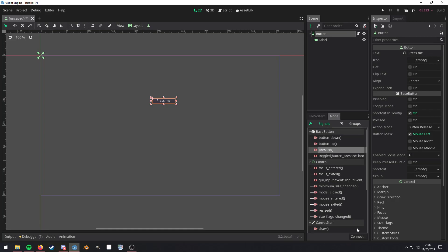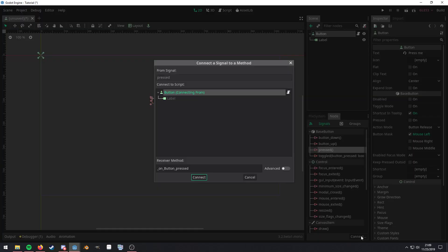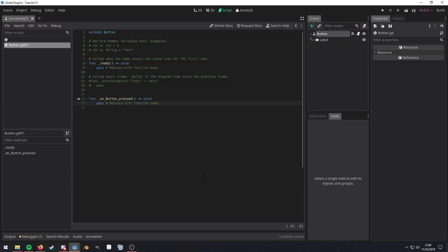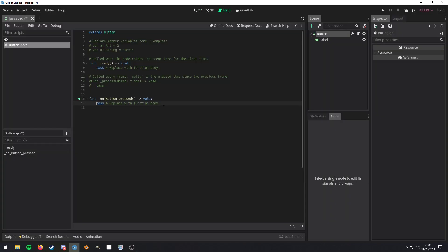Alternatively, you can click on this connect button down here. And then this little modal pops up. It's asking you what object do you want to connect this signal to. And then down here is the method that's going to be created. So I'm going to go ahead and just click create.